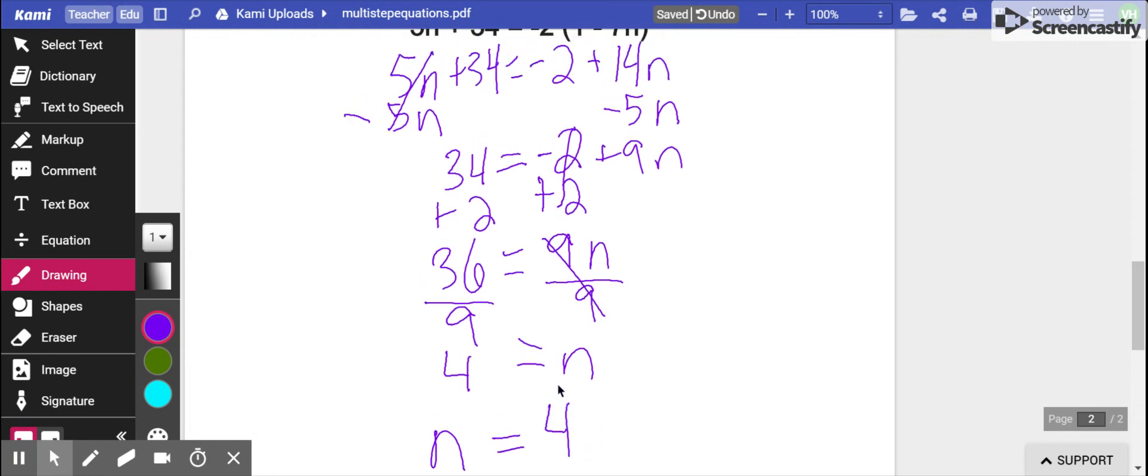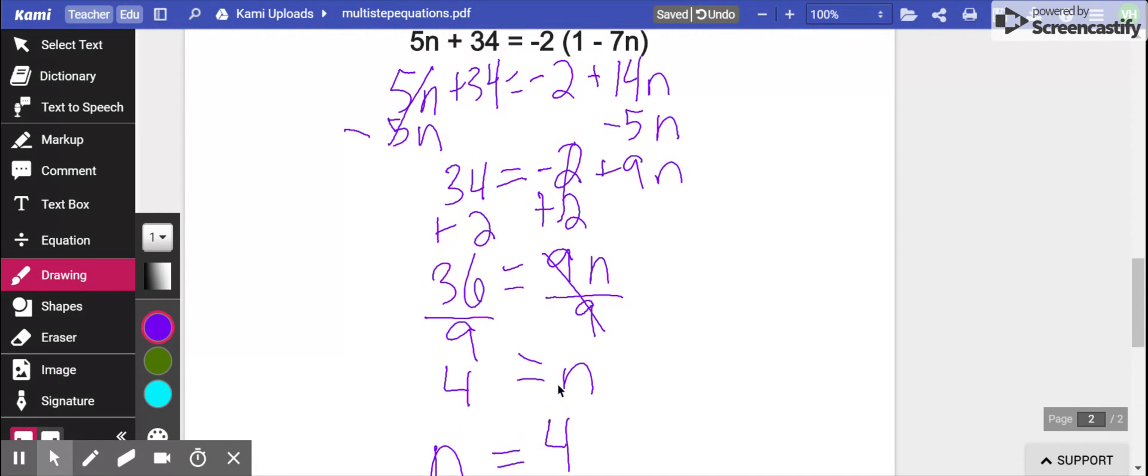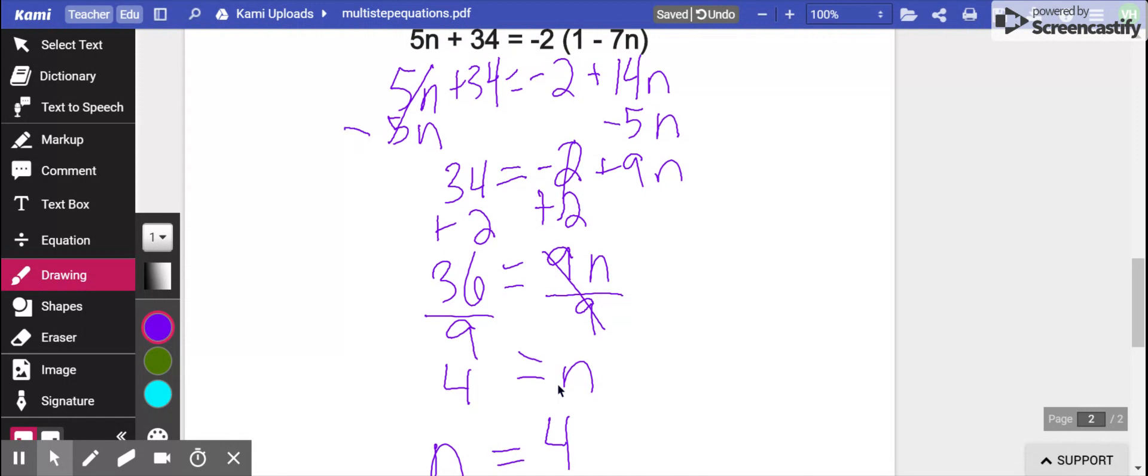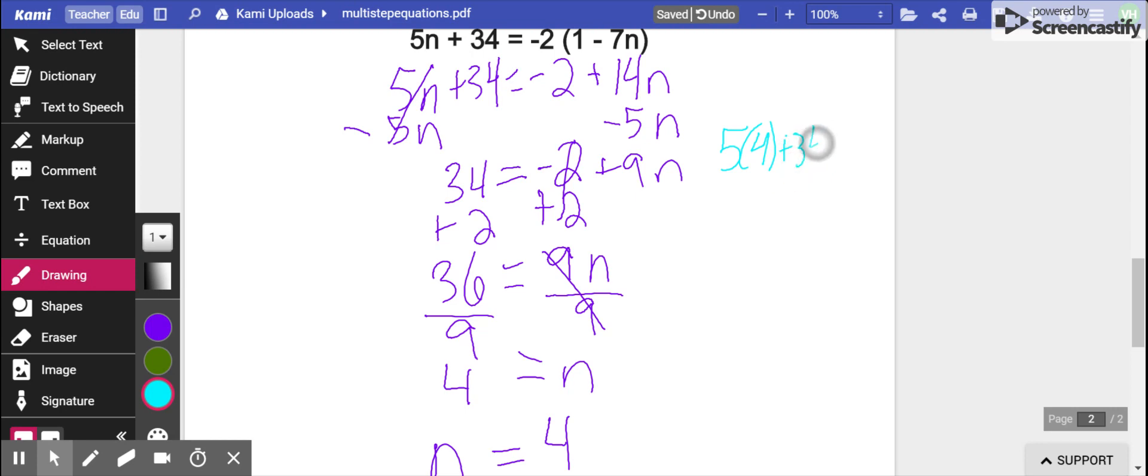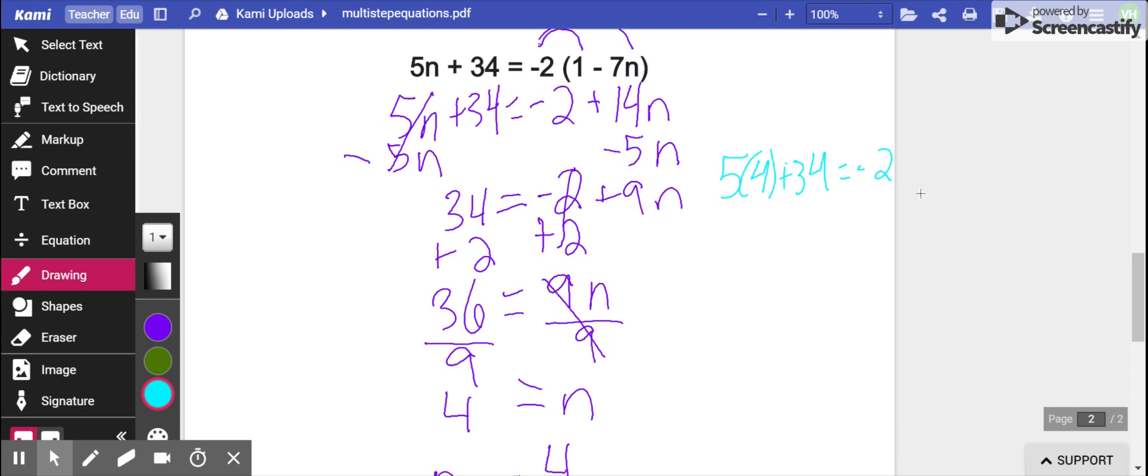Now, if you're in my class, you know I like for you to put it back in to check. So if you do that, every time you see an n, we're going to replace it with a 4. So I'm going to use a different color so we can see our new work. 5 times 4 plus 34 equals negative 2 parentheses. Oops, I ran out of room.